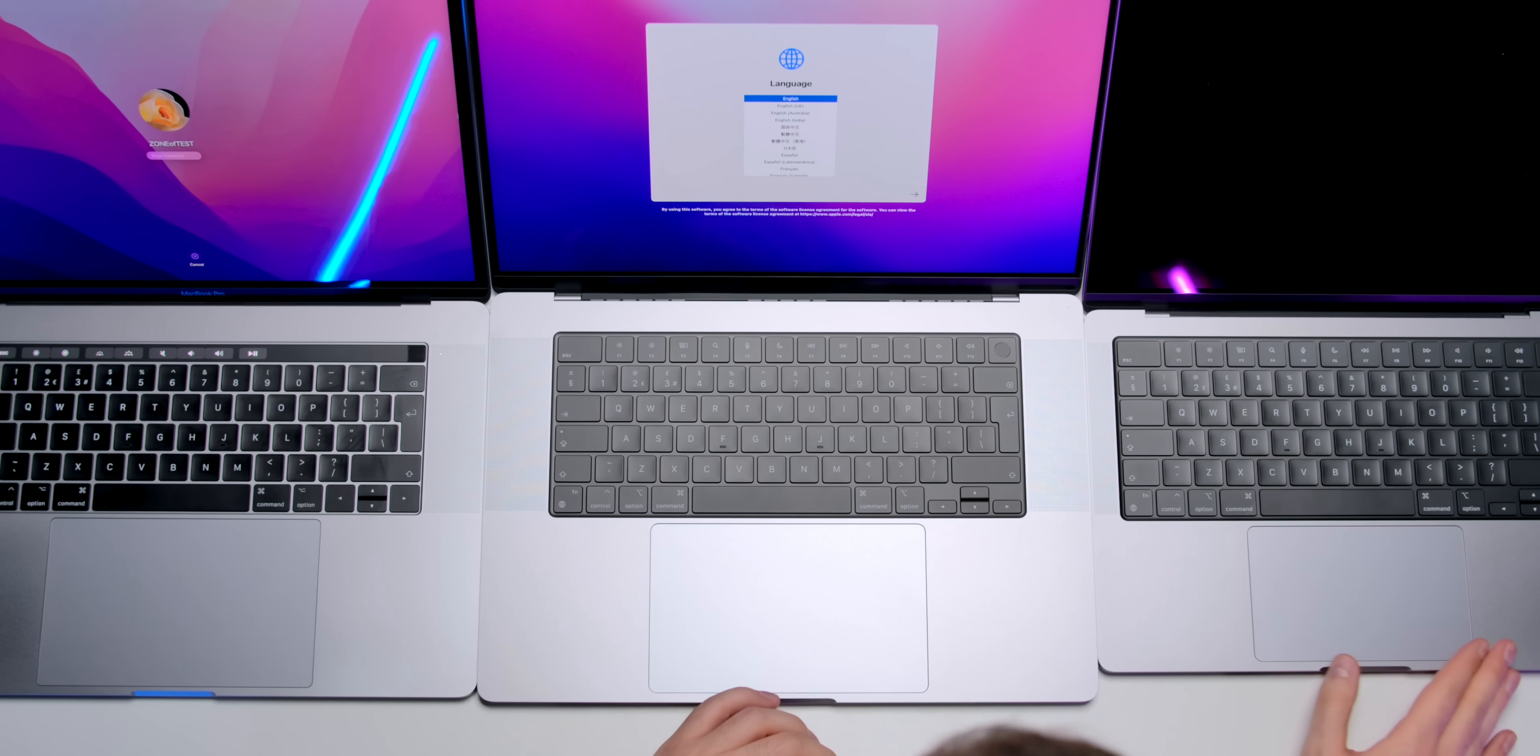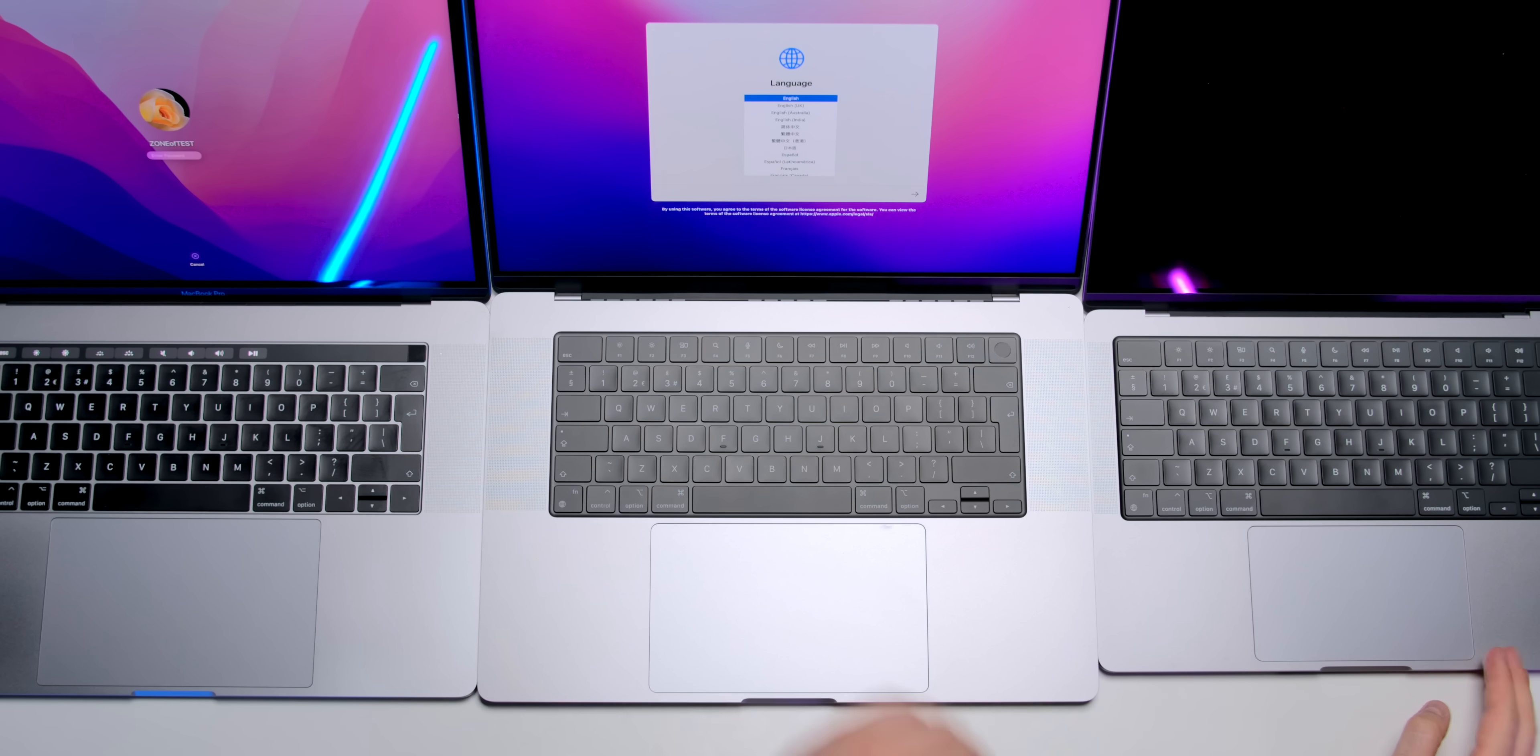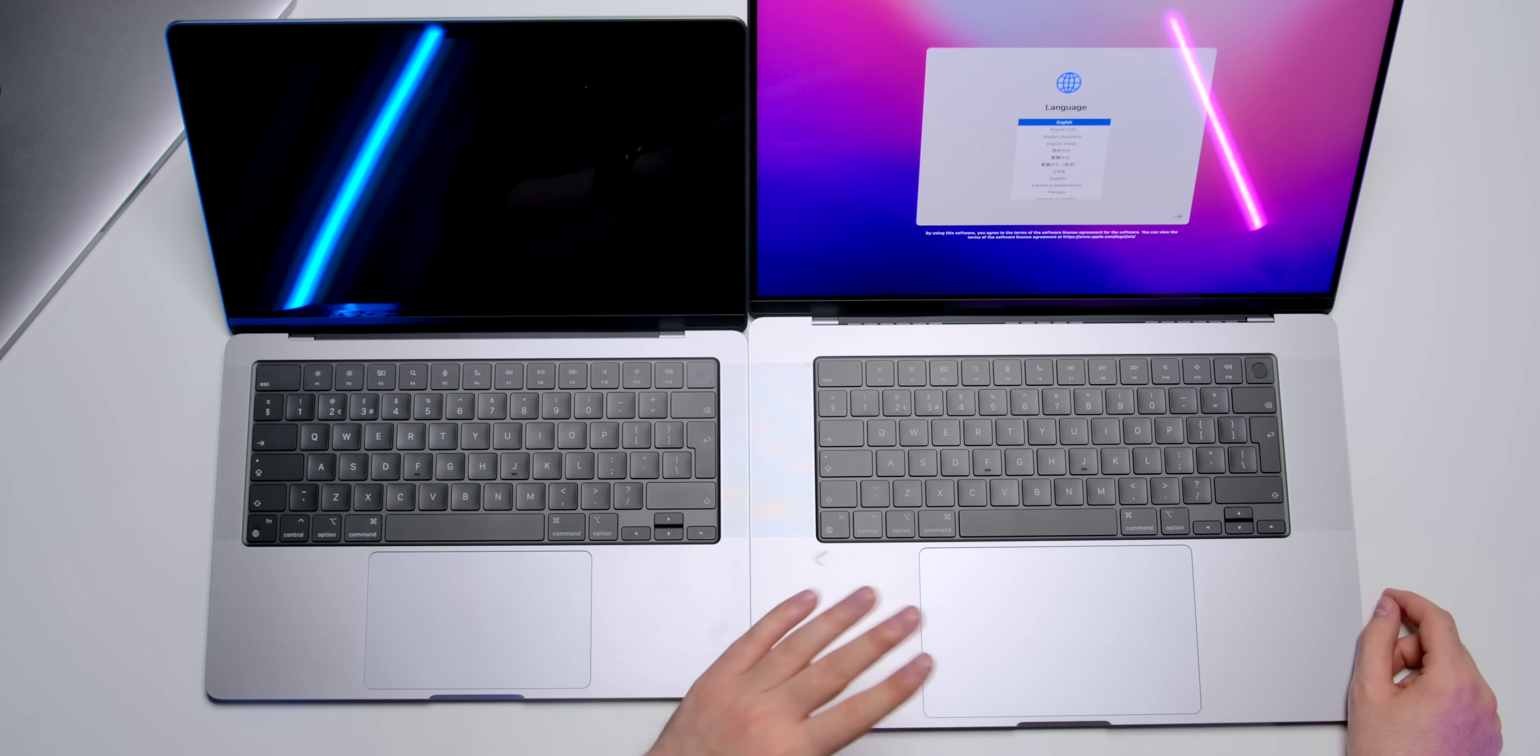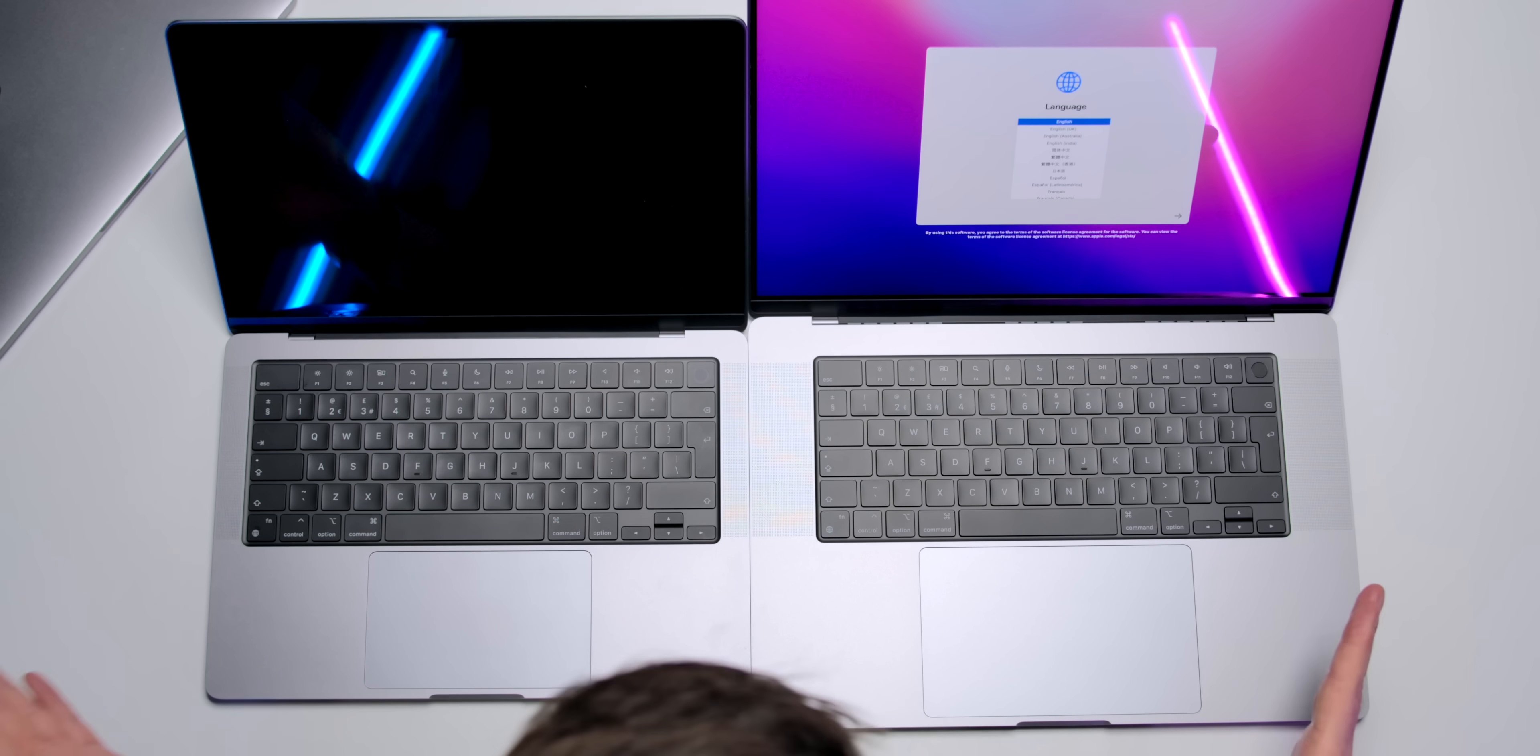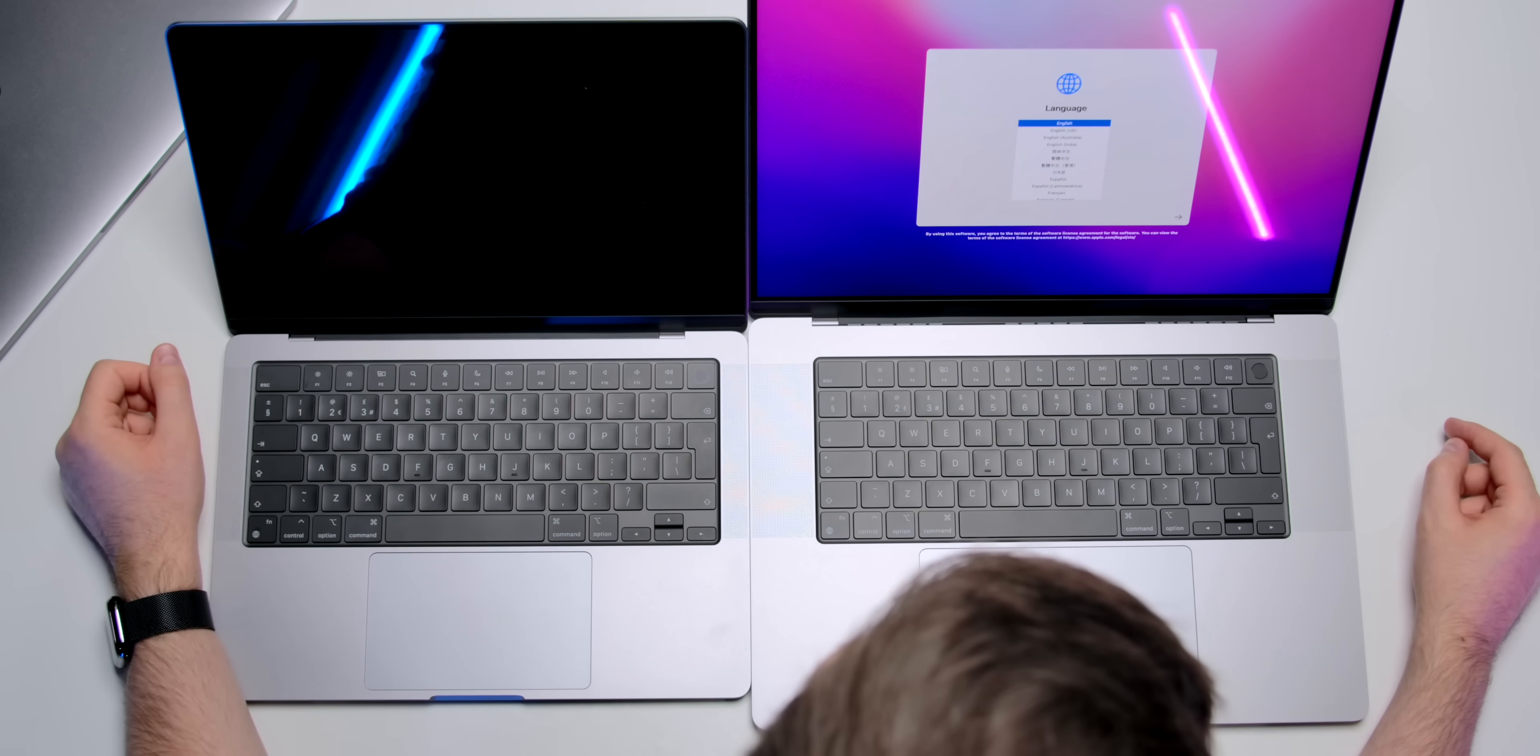Now, when compared to the new 14-inch, you can probably tell that a 16-inch has a significantly larger trackpad. Now, I was curious to see if the keyboard on the 16-inch was taller or any bigger than on the 14-inch, and from what I can tell, they're exactly the same.